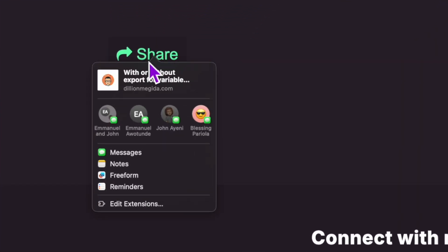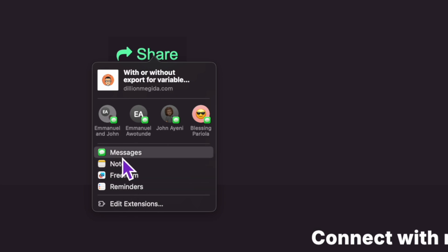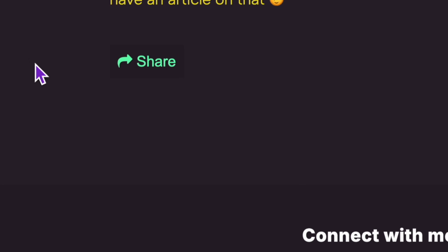When I click, it accesses the native sharing mechanisms of my device. And here I can share to this contact, to messages, notes, to share to anything.